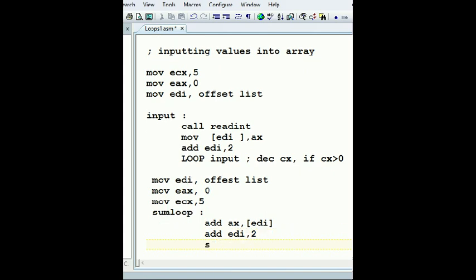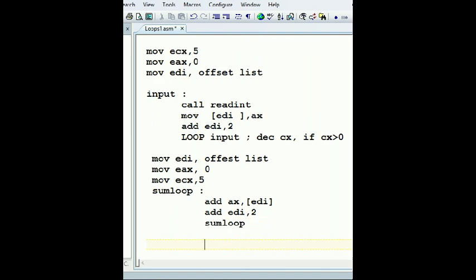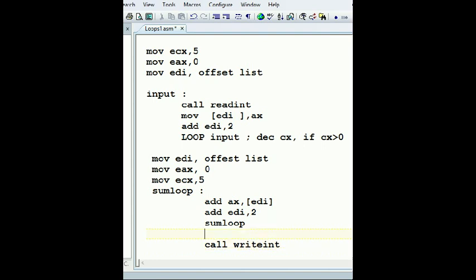And sum loop. And here I can say move whatever is in EAX, or I can say call write integer. If you are going to use the value in something else, I prefer saving it in sum or something that would be much...